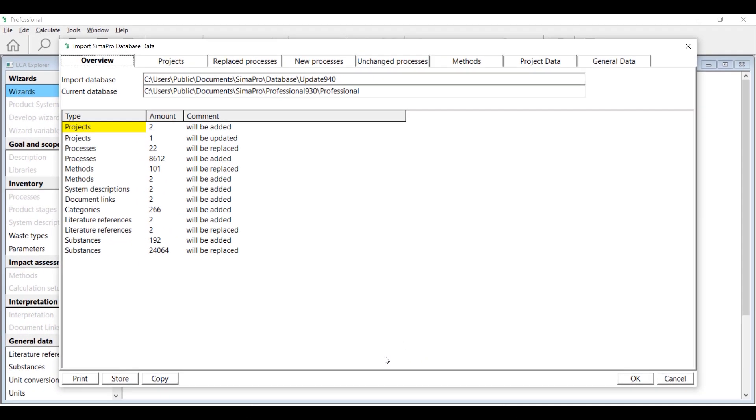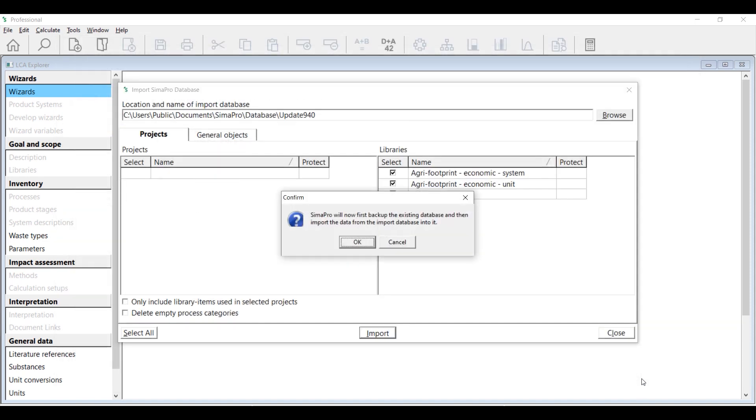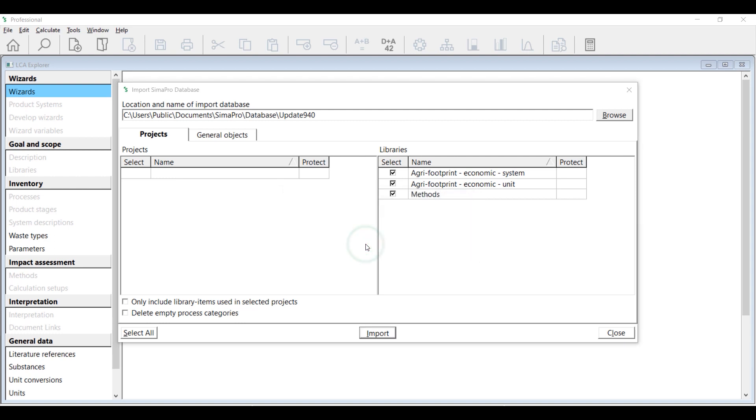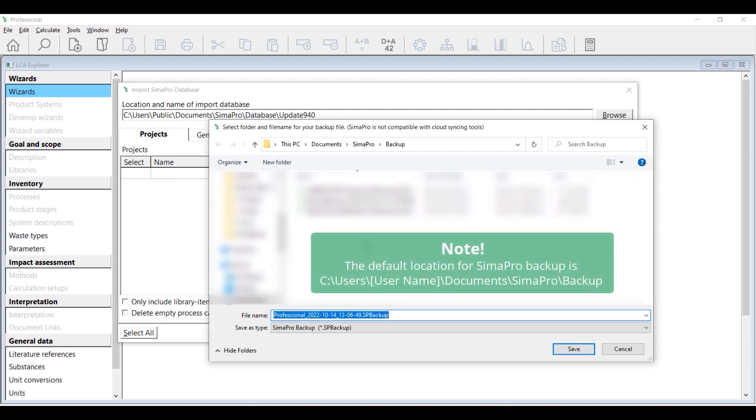Depends on the amount of libraries that will be imported, this process can take quite some time. Once the scanning process is finished, SimaPro will prompt to make a backup of your current database. Click OK and then select the folder where you want to save your backup file.